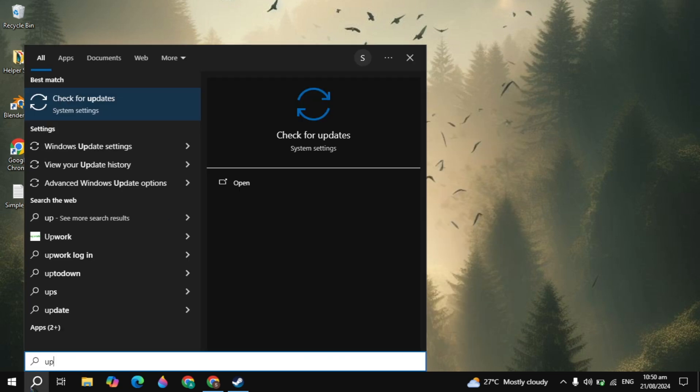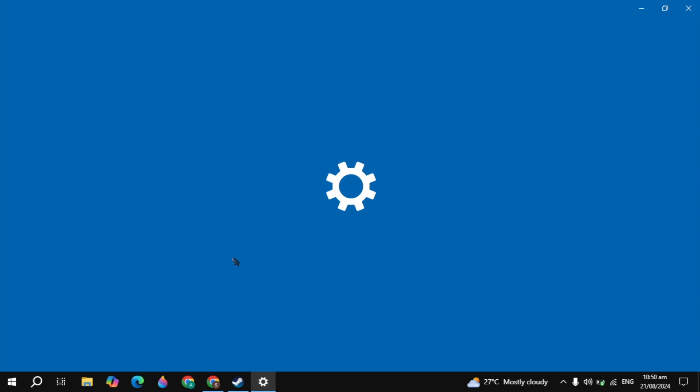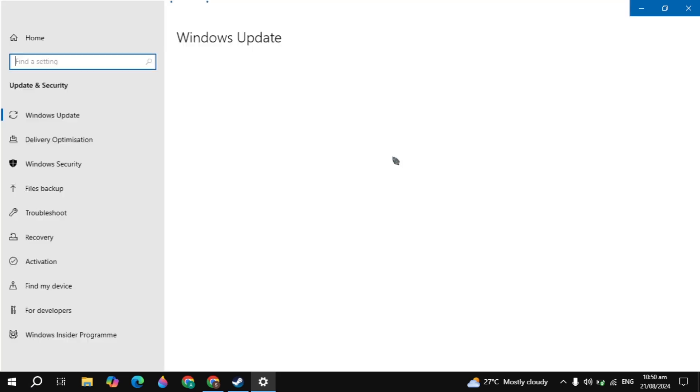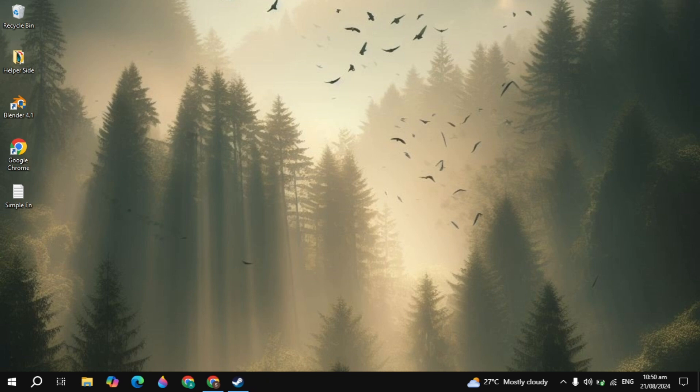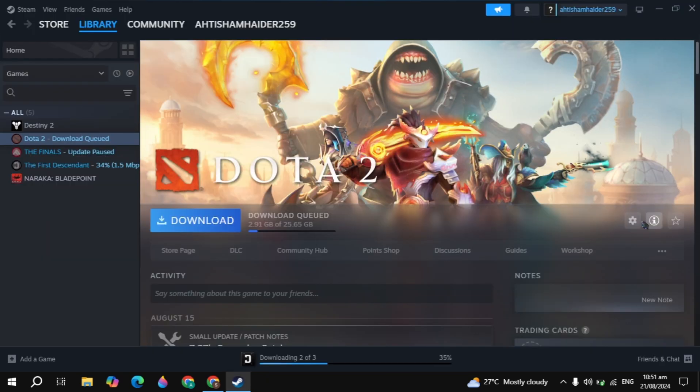I will also recommend you to update your operating system, because the un-updated operating system will also cause problems like this. So you just need to update your operating system.